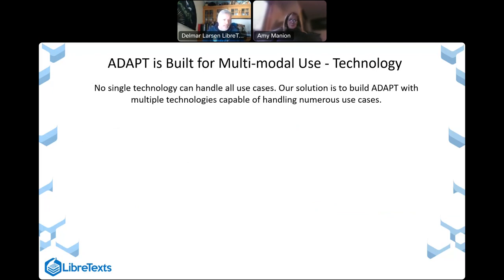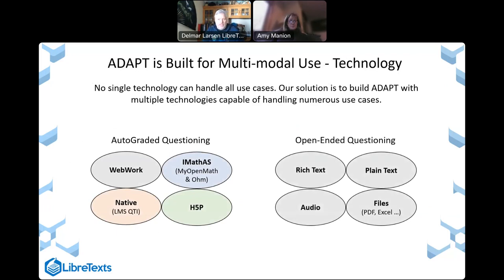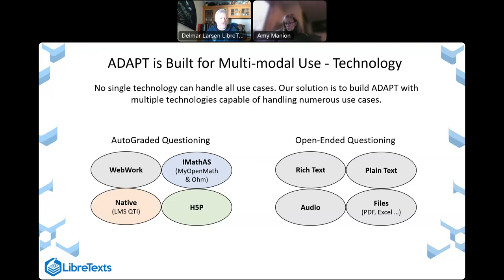ADAPT is built for multimodal use. It has multiple technologies in order to facilitate multiple uses. Questions in ADAPT are designed to either be auto-graded or open-ended, because there are just questions that auto-graded capabilities are unable to address. Auto-graded questions are evaluated by the technology itself without any human involved. Open-ended questions require a human to deal with them. Most classes need some auto-grade capabilities and some open-ended capabilities. For example, in my upper-divisional quantum mechanics class, many of my questions tend to be open-ended, requiring evaluation of proofs and discussions that require more thinking than auto-grade can handle. Who knows where ChatGPT and AI will go in the future in order to mix those things.